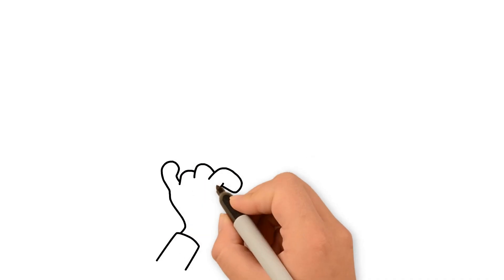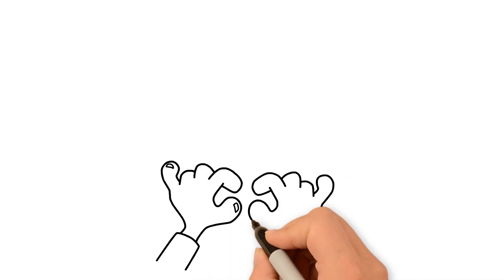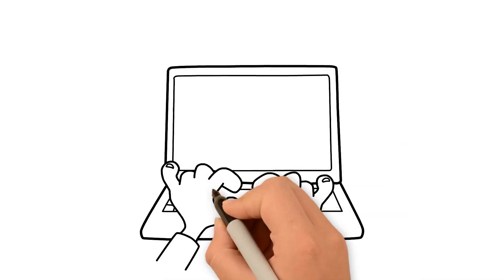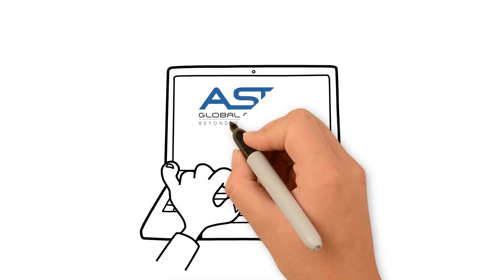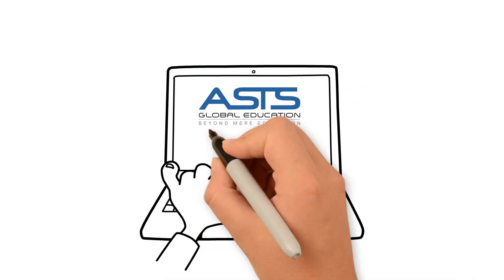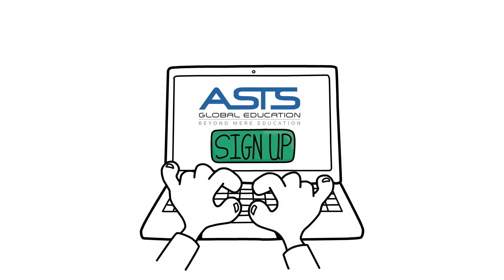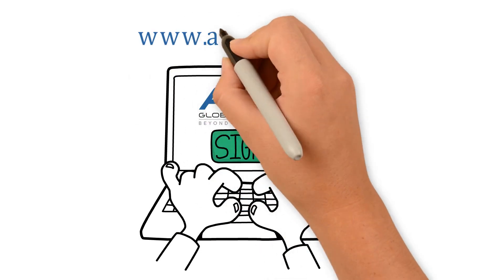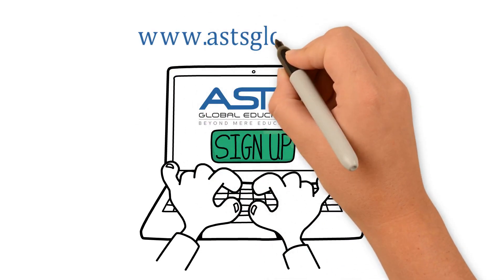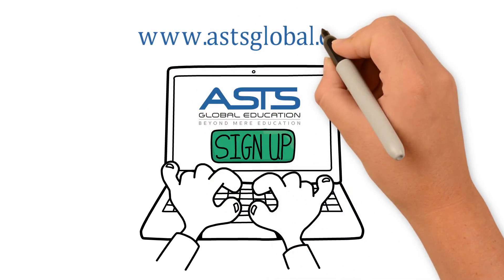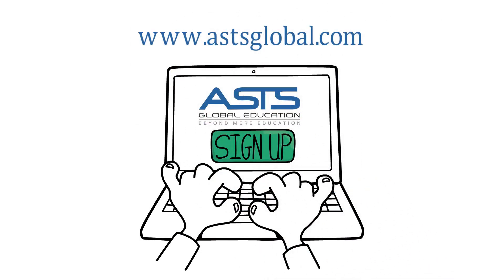Join Asia's leading technical training provider, ASTS Global Education. Sign up now at www.astsglobal.com.